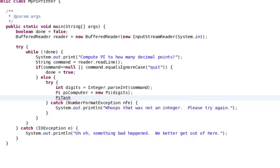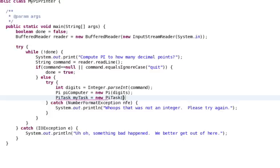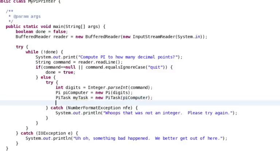So the first thing we need to do is actually create one of those new PyTasks that we just implemented the class for. So we'll call this the PyTask, myTask, and we'll just call the constructor on that, and we'll pass in the Py object that we just created.